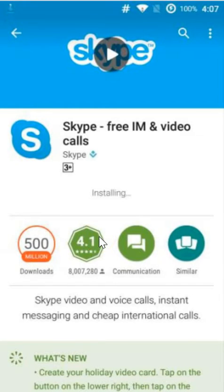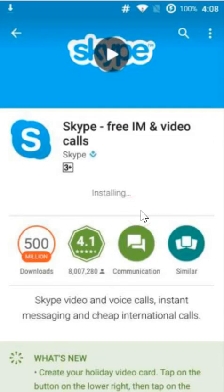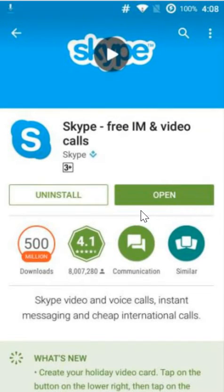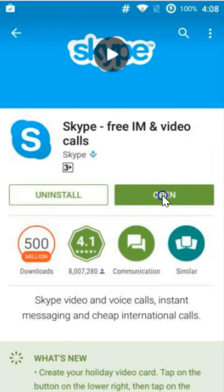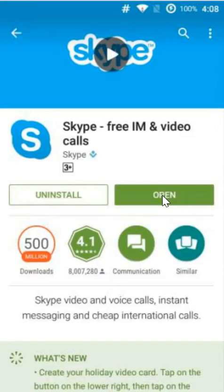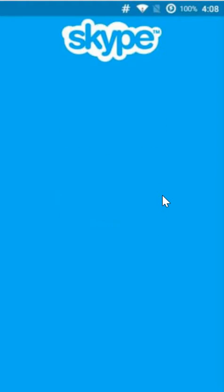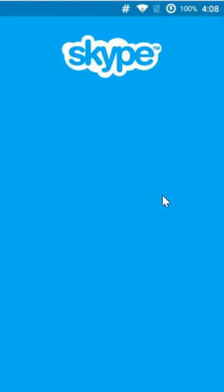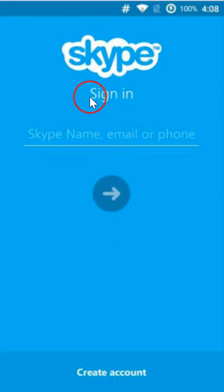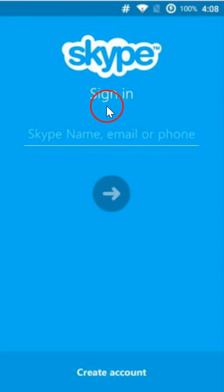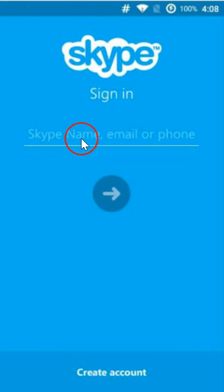It's done and then we have to click on open button over here and we have the Skype app. So as you can see it's asking us to sign in with Skype name, email, or phone.